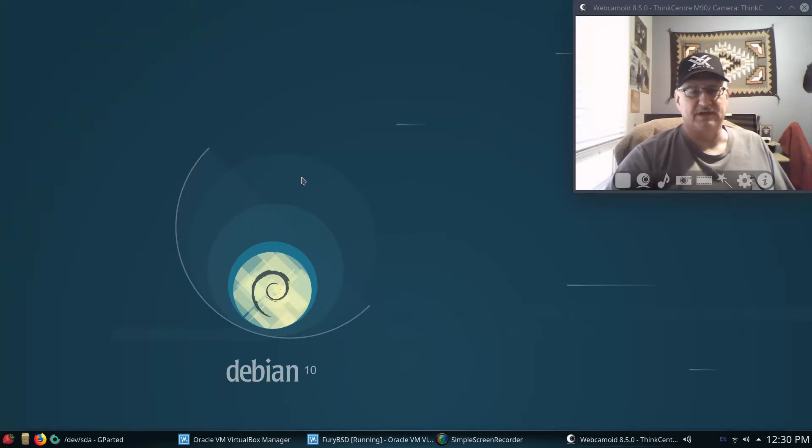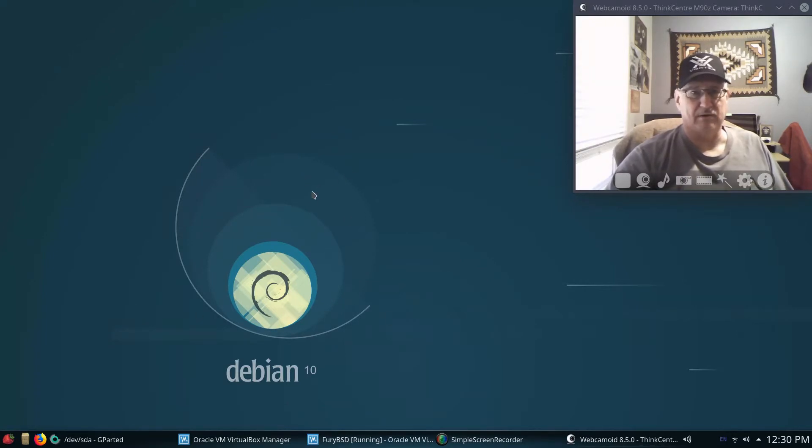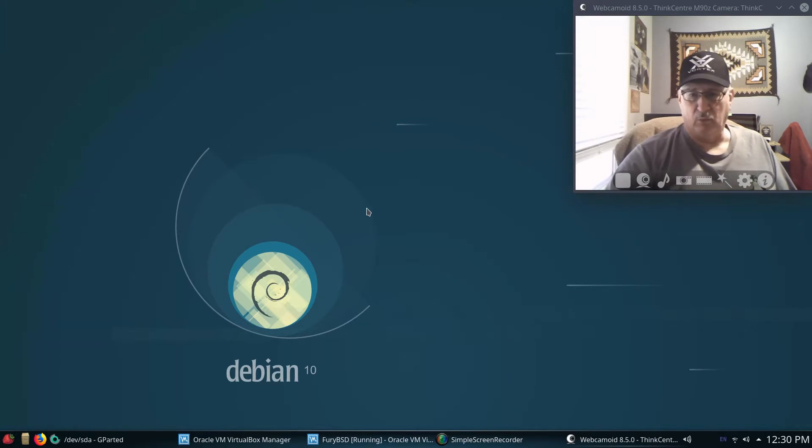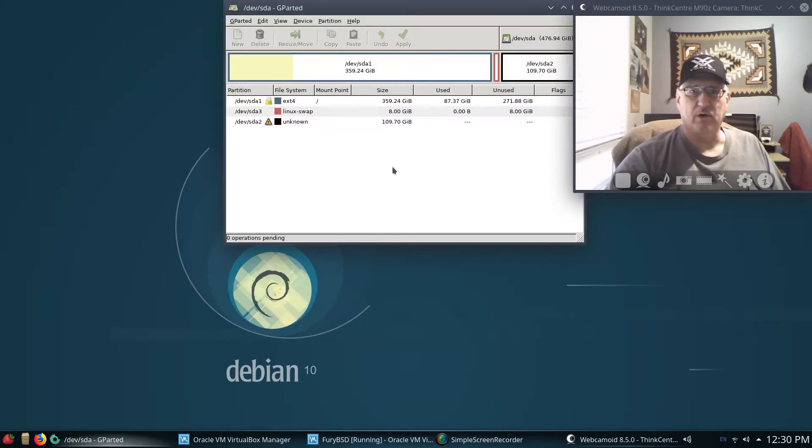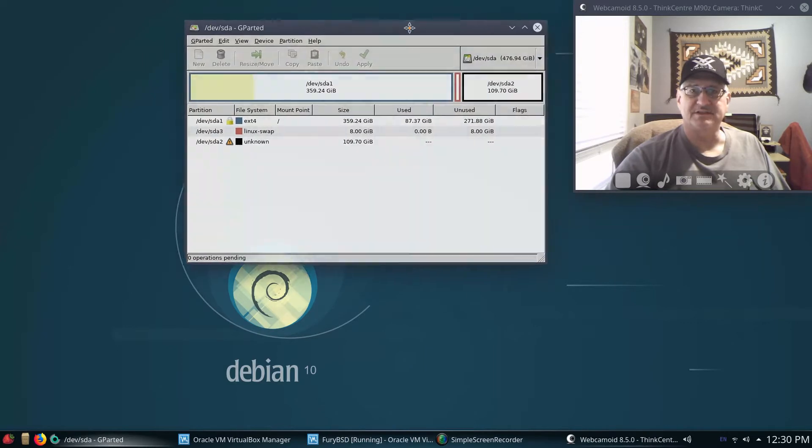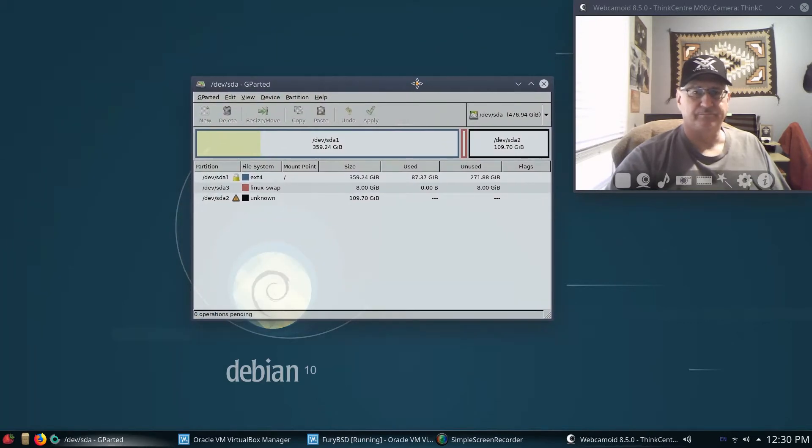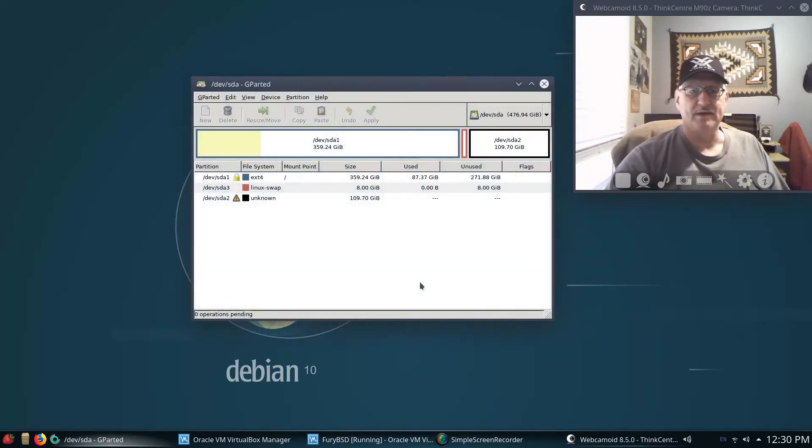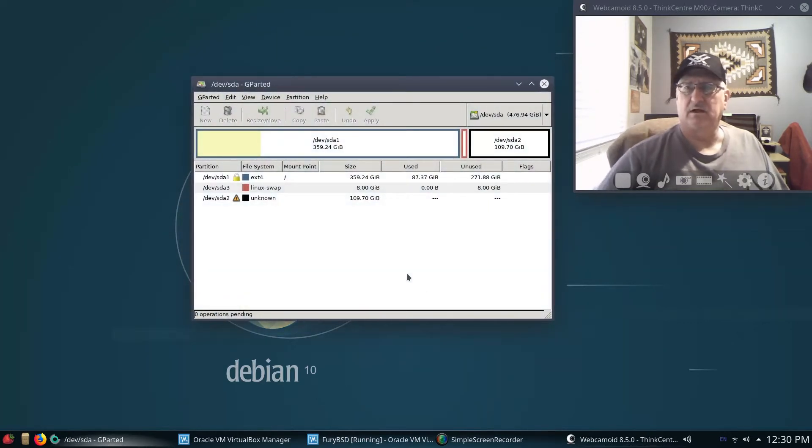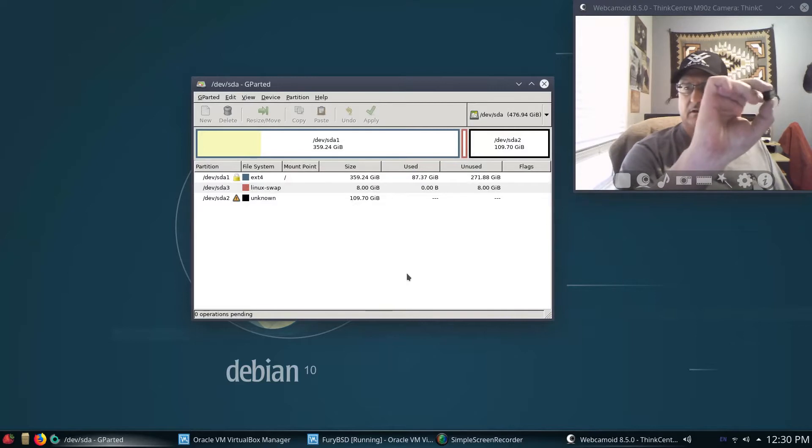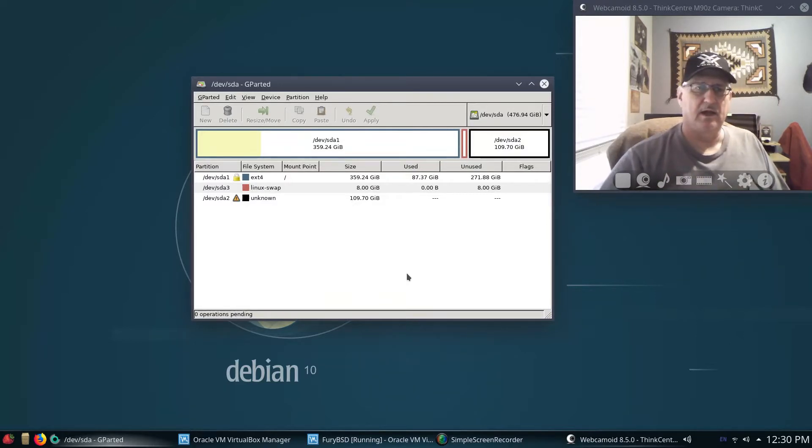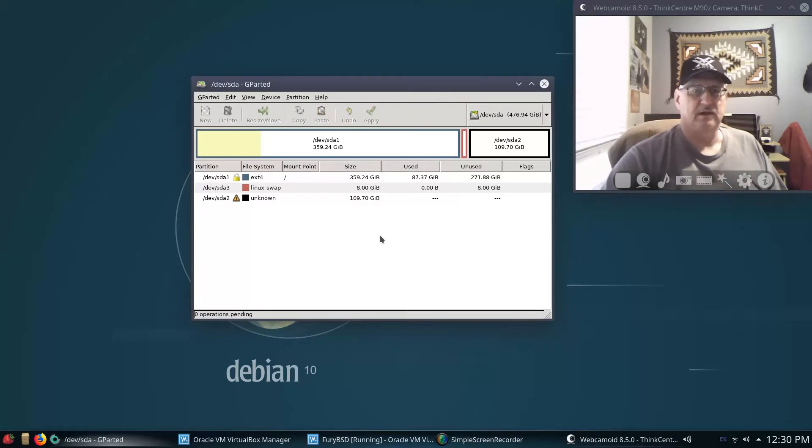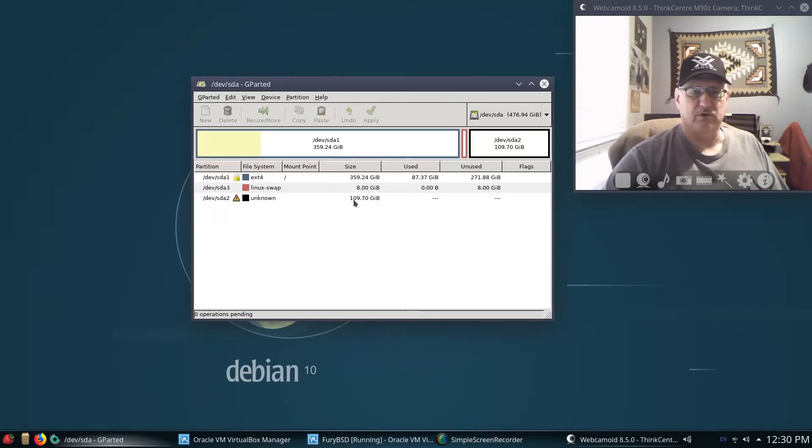So I went ahead and we're gonna drop back and punt, and I put Debian 10.3 with KDE back on my machine. What I have done, let me pull this up - I don't know how well you guys can see this.